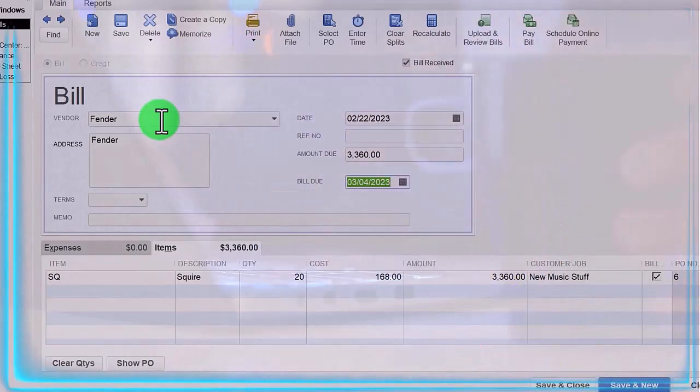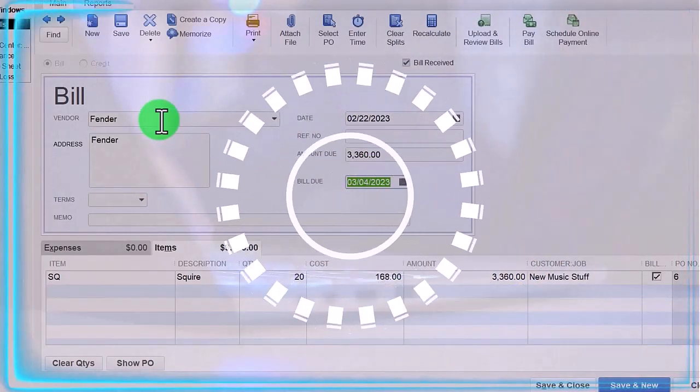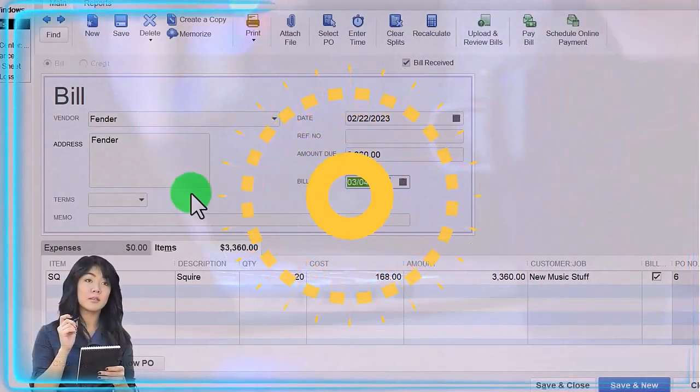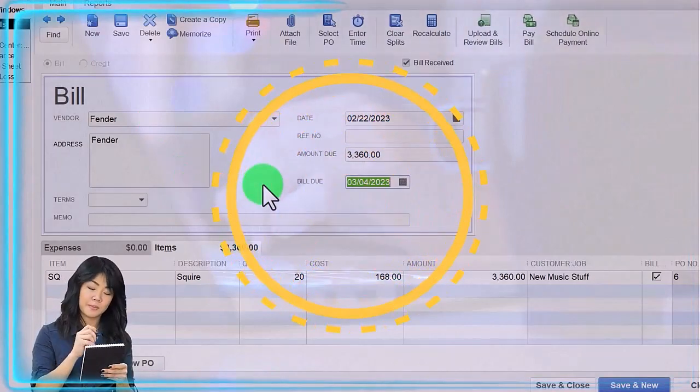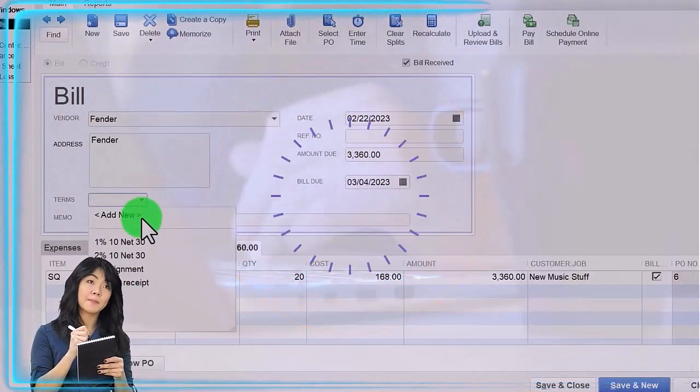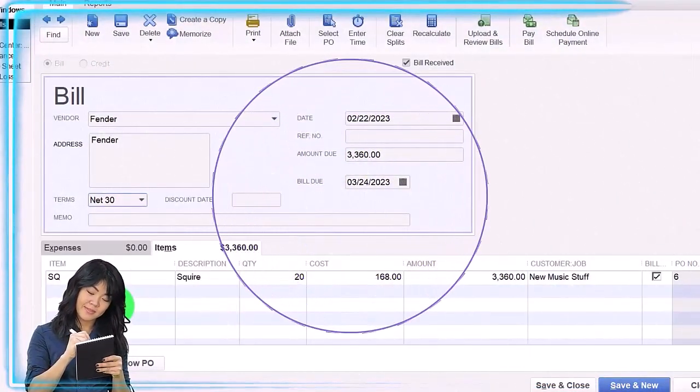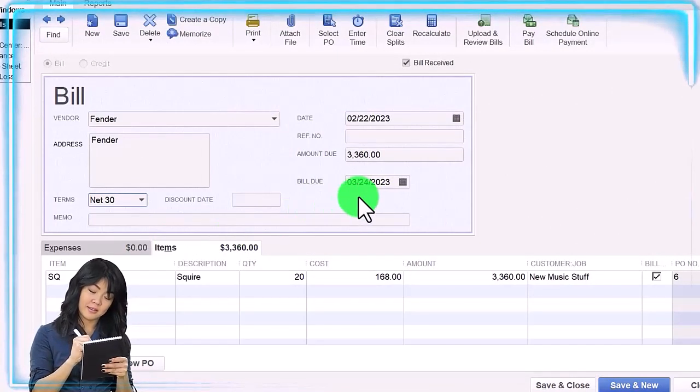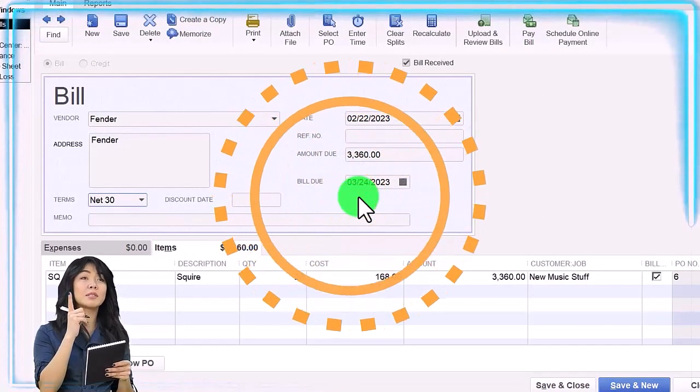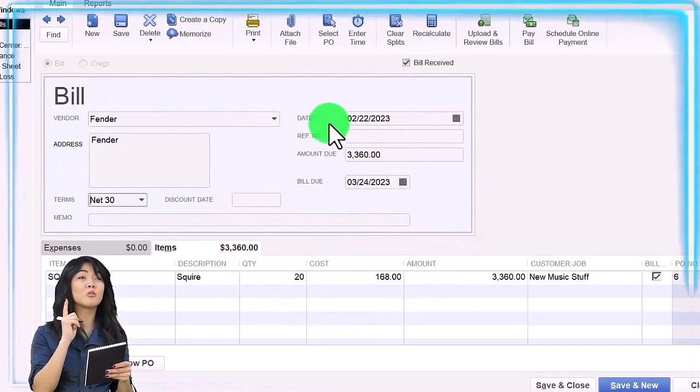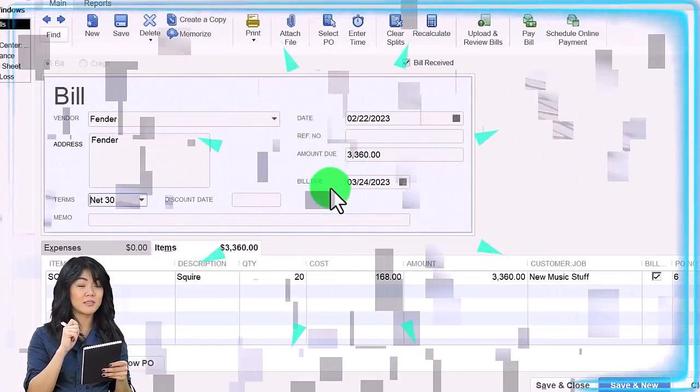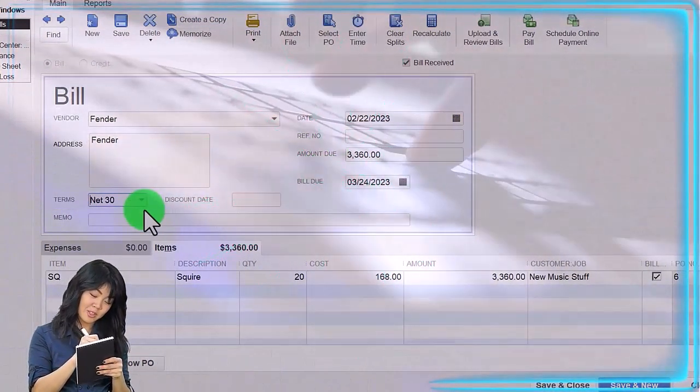The due date, the bill date is 3/4/23 because we said it was... Let's say the terms here, let's say are 30 days. So now we've got it moving out to 3/24. So this is the date that we input the bill, this is when it's going to be due. We set the terms to be 30 days.